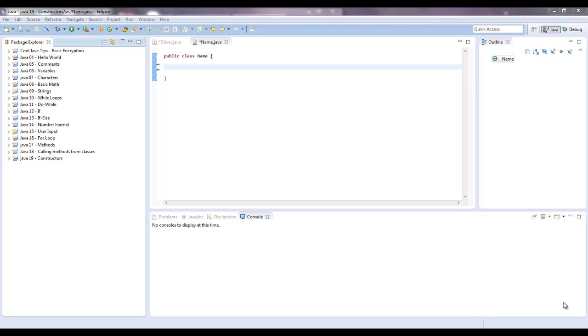Hello guys, this is Mike from mcprogramming.org. I'm going to talk about constructors today.